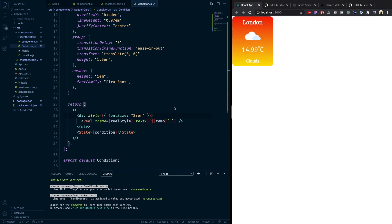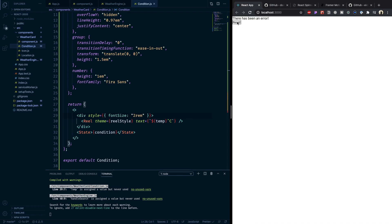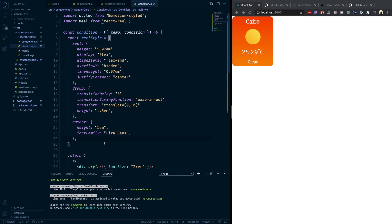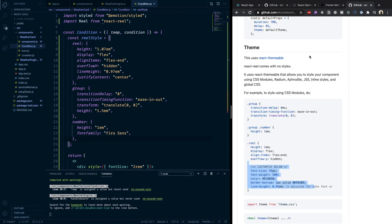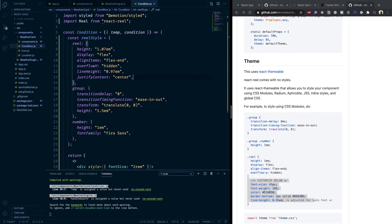So what we've done in this lecture is three things: one, we animated the card when it gets rendered with a pop-up effect; two, we customized the loading state with a spinner; and three, we added the Reel animation for the temperature. I'll leave links to the reel style and everything else in the description. Thank you so much for listening, and I'll see you in the next one — bye!